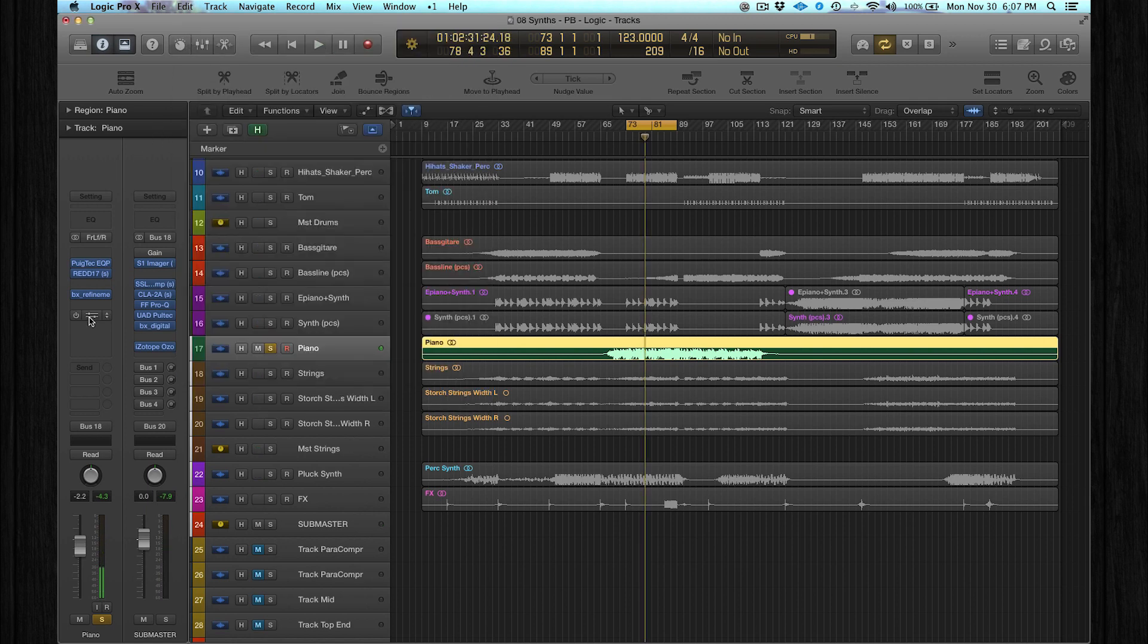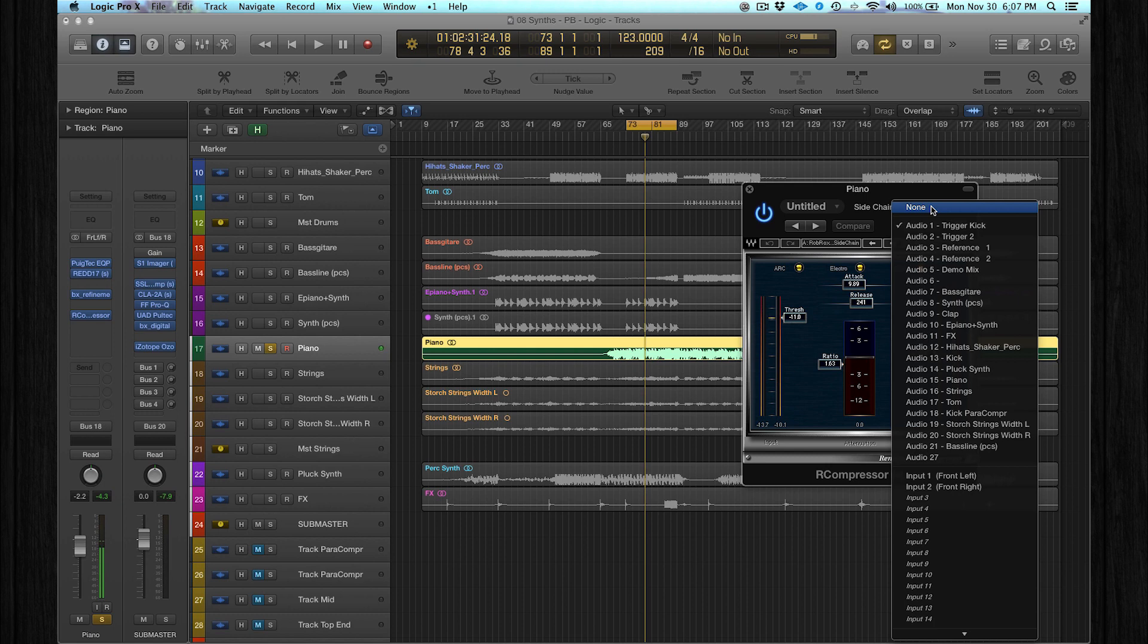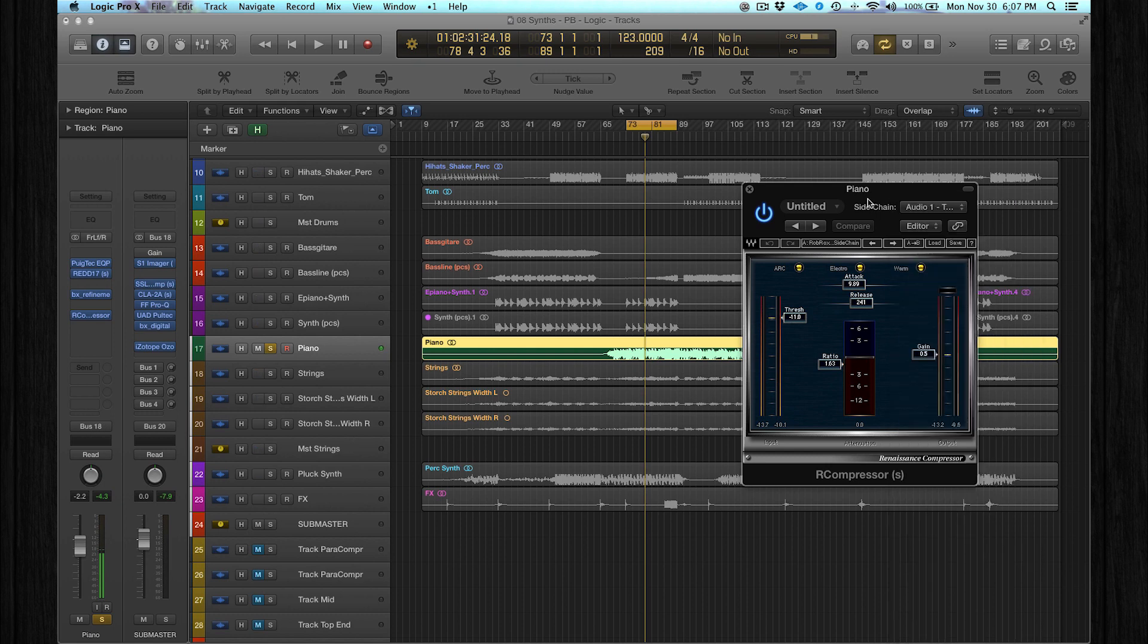And at the end I used a compressor with the kick as a sidechain input over here. The piano is the main element in this part, so I want it to be a bit more groovy.